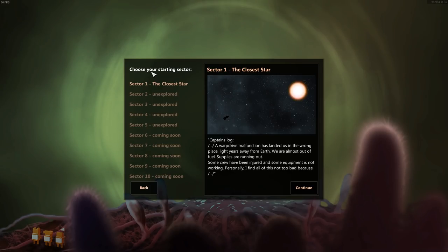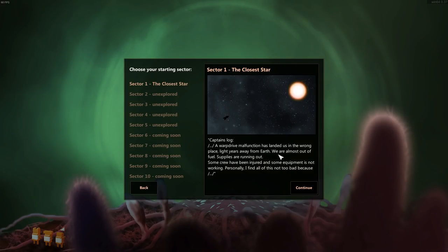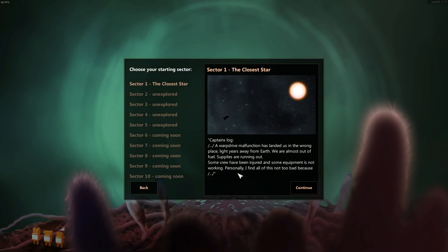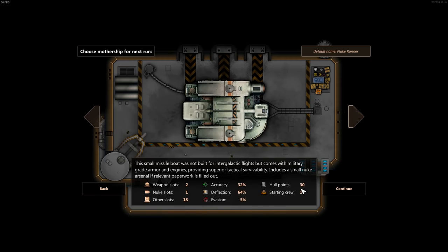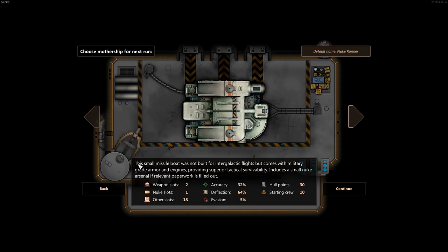So choose your starting sector. The closest star. Captain's Log: Warp drive malfunctions landed us in the wrong place, light years away from Earth. We're almost out of fuel. Supplies are running low. Some crew have been injured and the equipment is not working. Personally, I find all of this not too bad because... I don't know. I guess that's it.